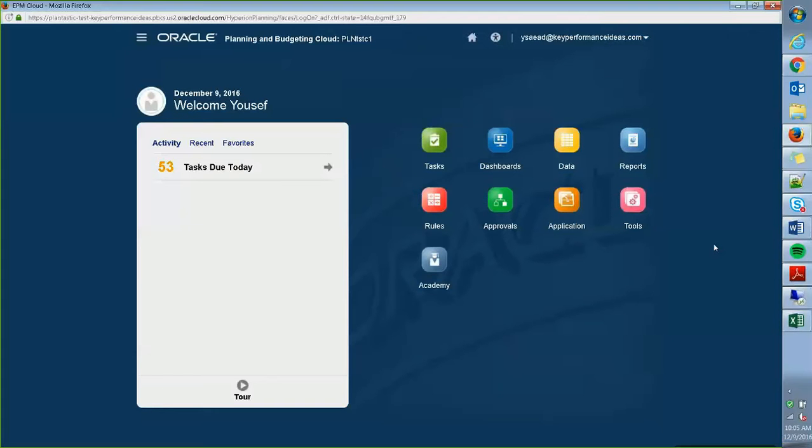Hi. My name is Yousef with Key Performance Ideas and today I'm going to be talking about scheduling jobs using the simplified interface.